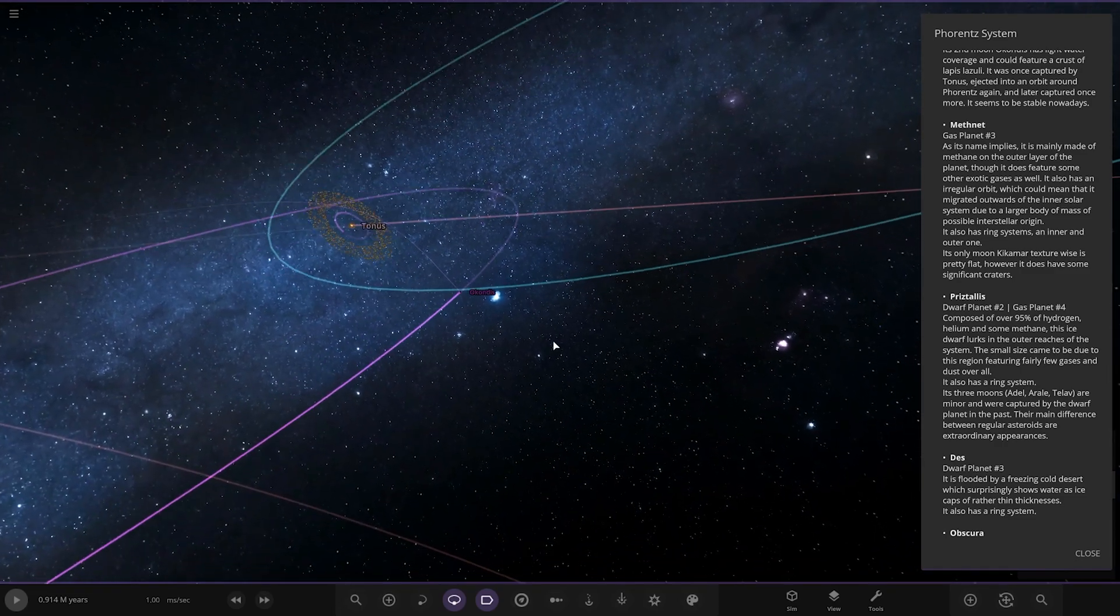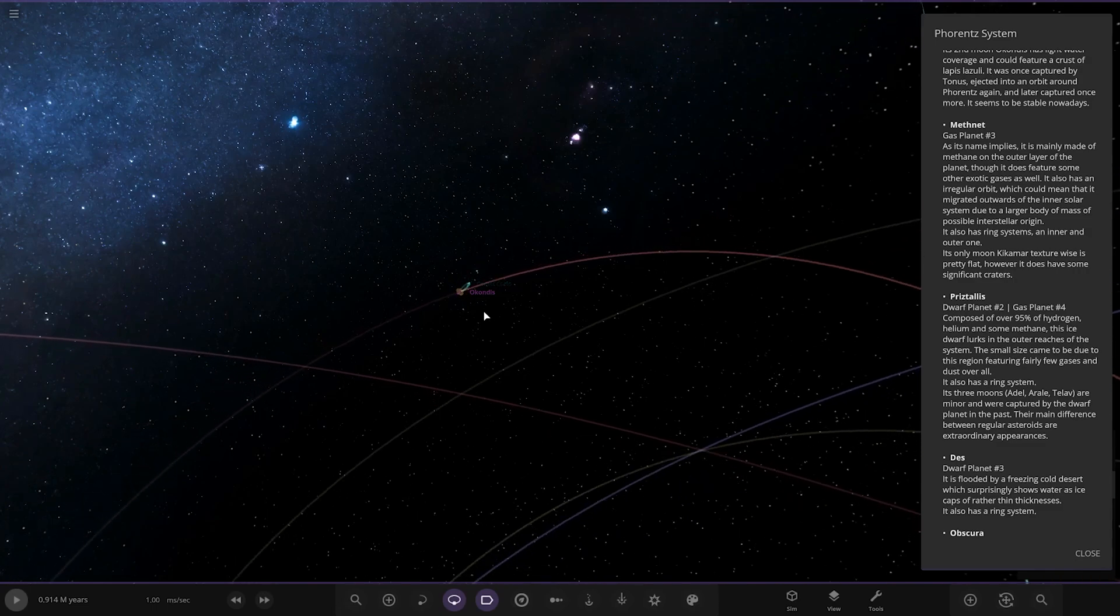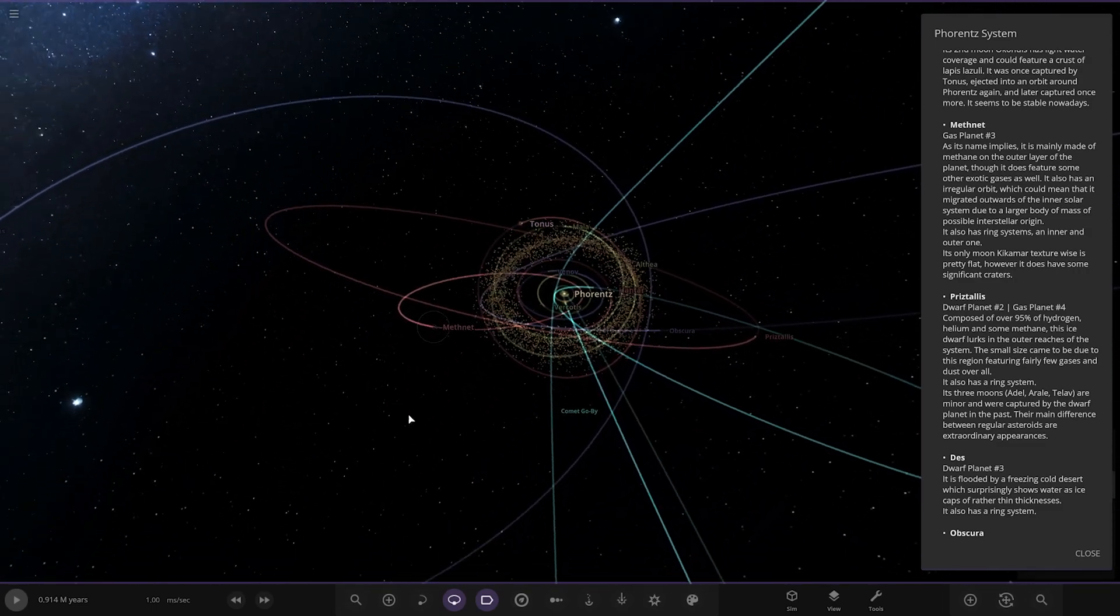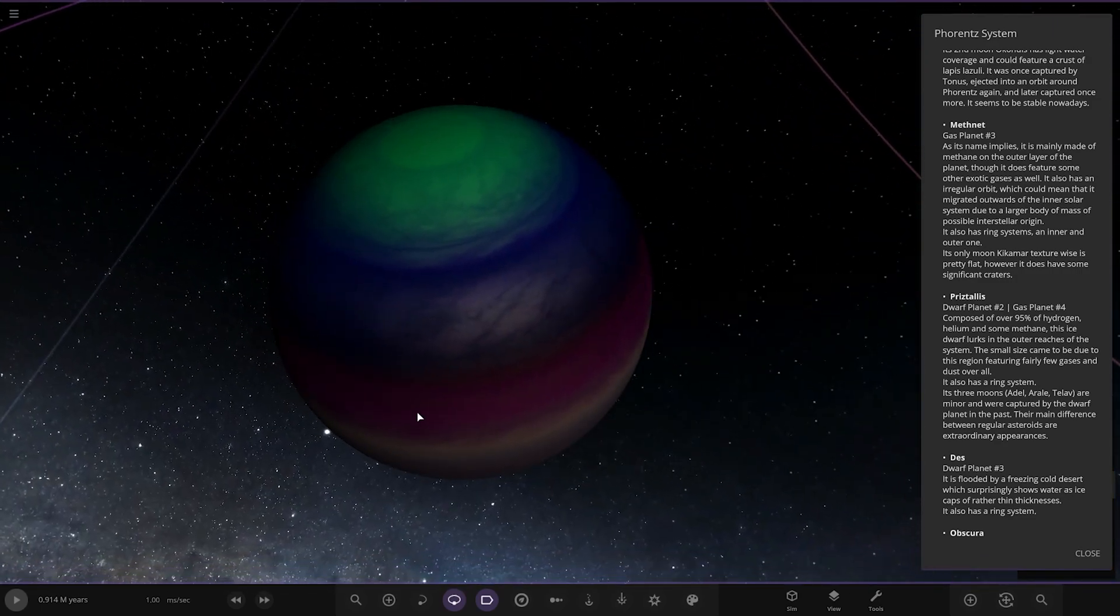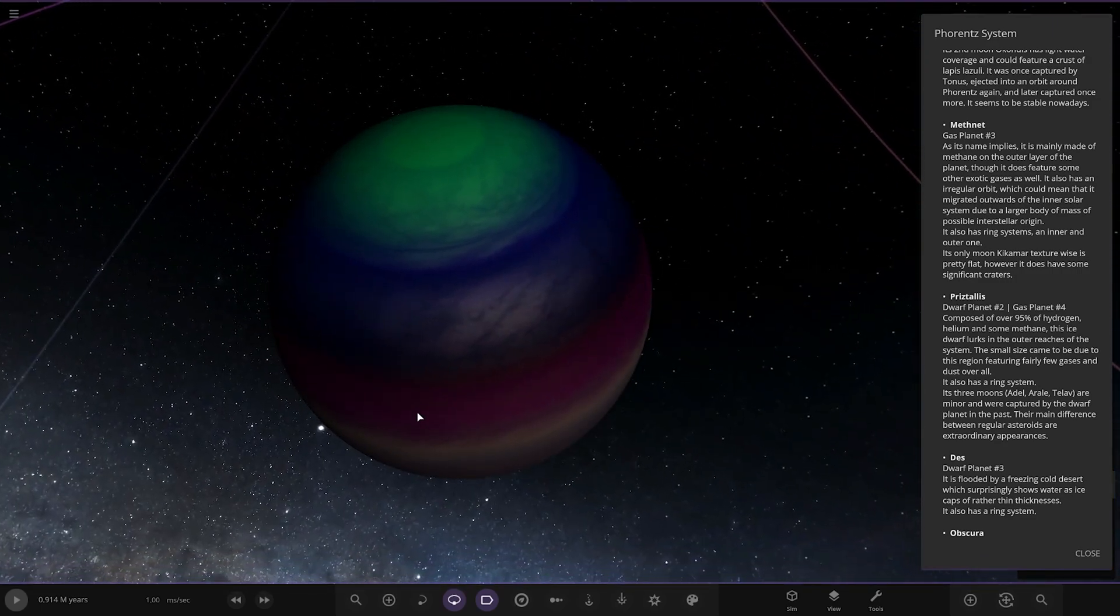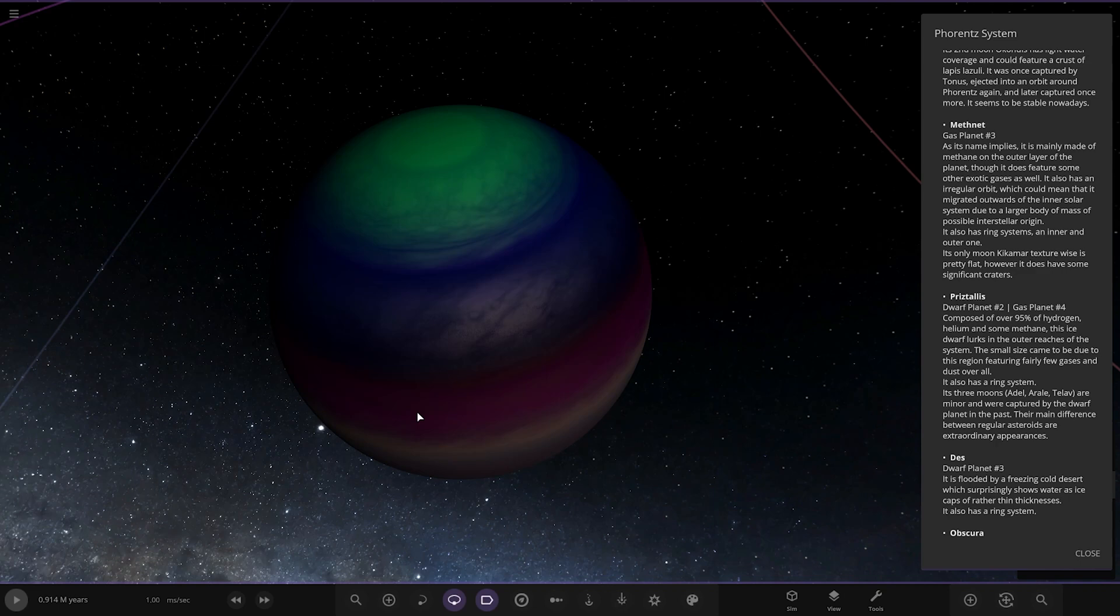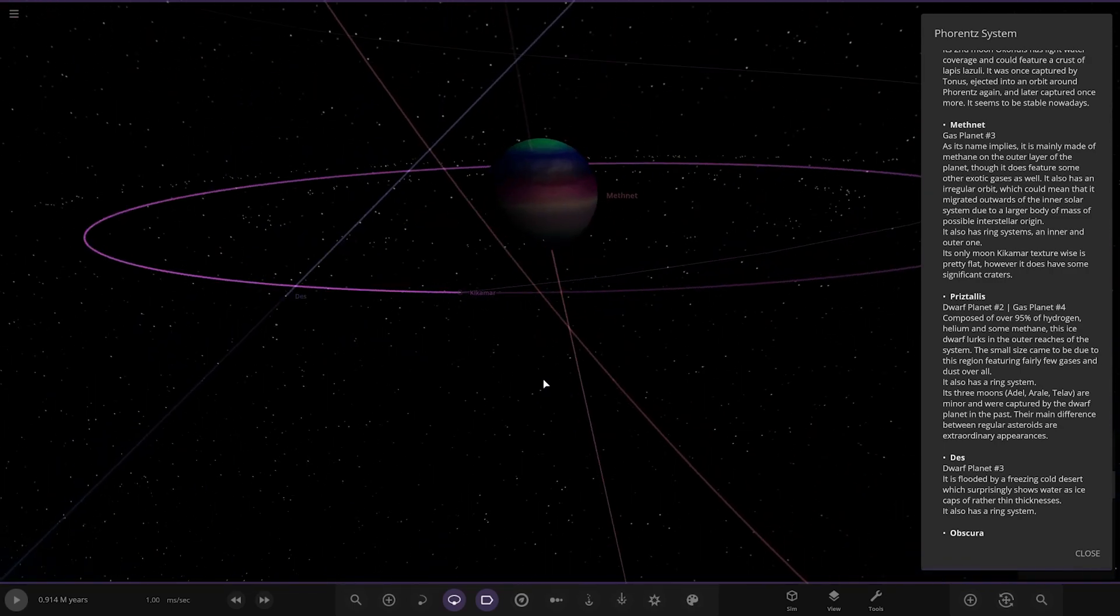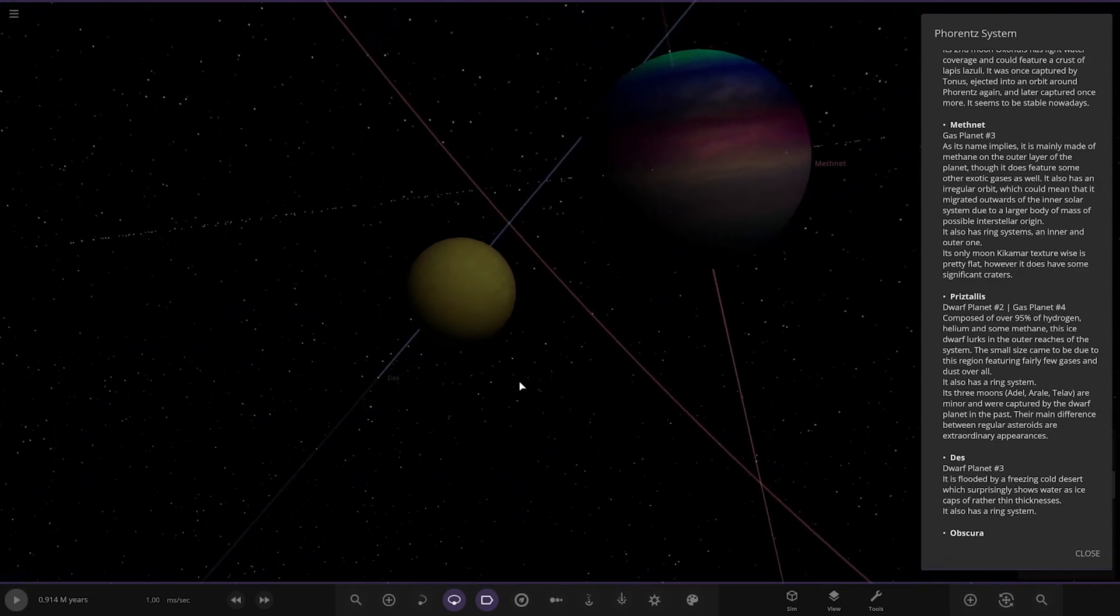Next up we've got Meth Net. Oh yeah, looking good. As its name implies, it is mainly made of methane on the outer layer of the planet, though it does feature so many other exotic gases as well. It also has an irregular orbit which could mean that it migrated outwards of the inner solar system due to a larger body of mass and possible interstellar origin. It also has ring systems, an inner and an outer one. Very cool. The only moon Kikama, texture-wise is pretty flat, however it does have some significant craters. It's got a lot of rings there, it is very flat isn't it? All right, okay.